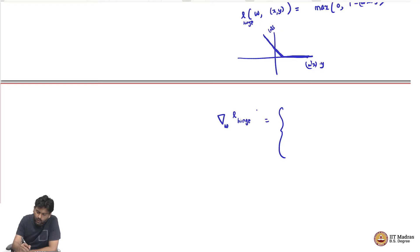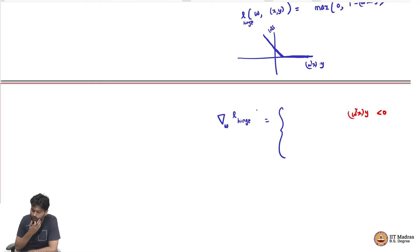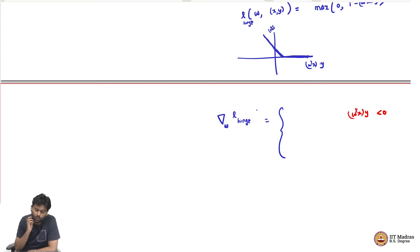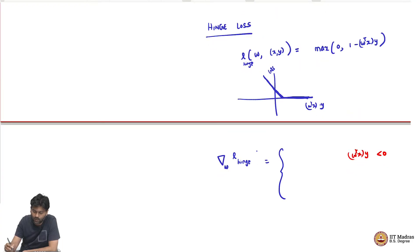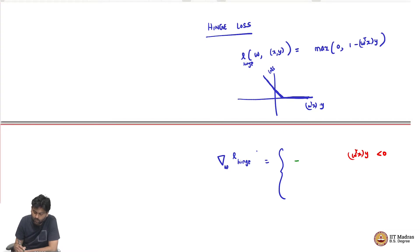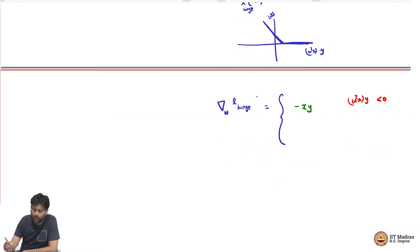If W transpose x times y is strictly less than 0, then it is this linear piece whose slope is just x times y - so the gradient is minus x times y, because there is a 1 minus W transpose x times y. That is what this linear function is. When this is less than 0, the slope would just be minus x times y. That would be your gradient.